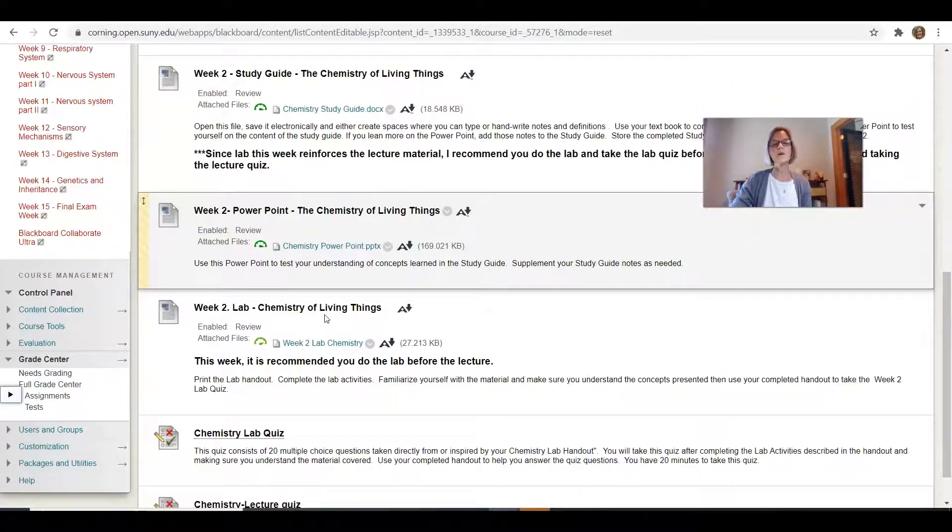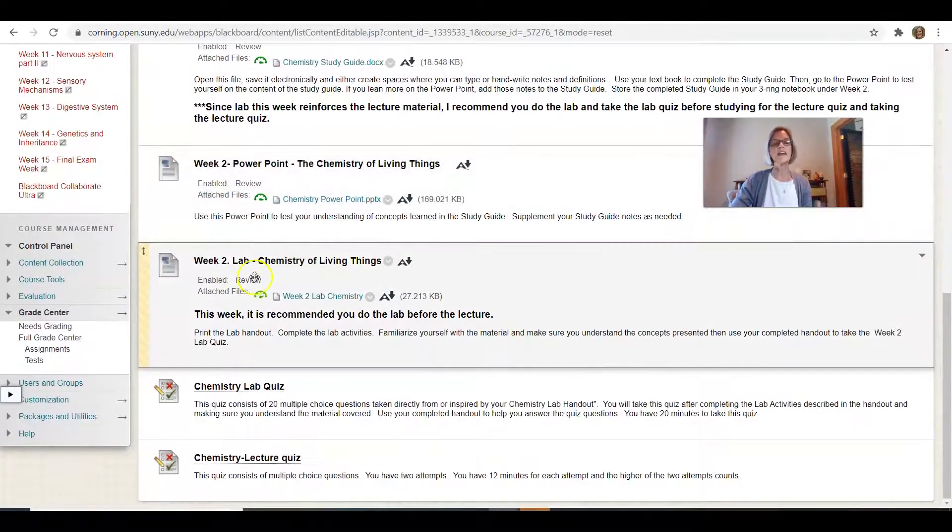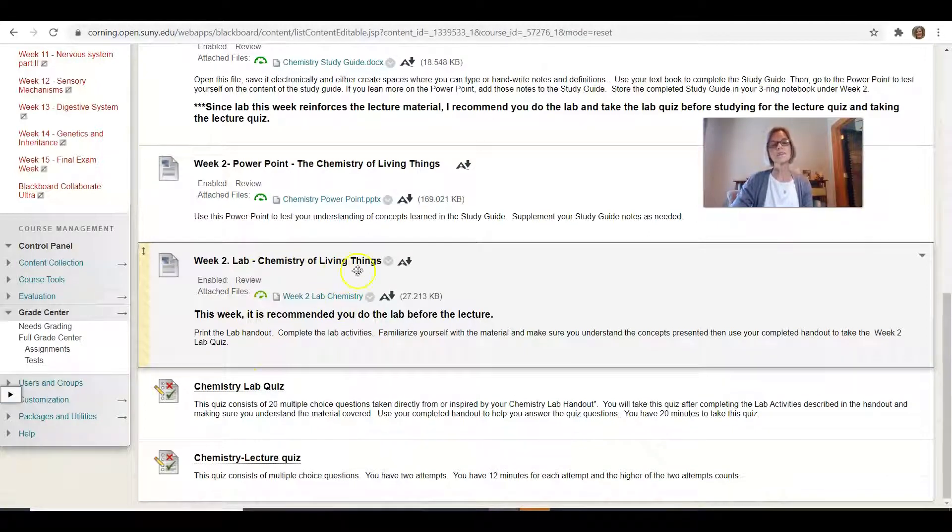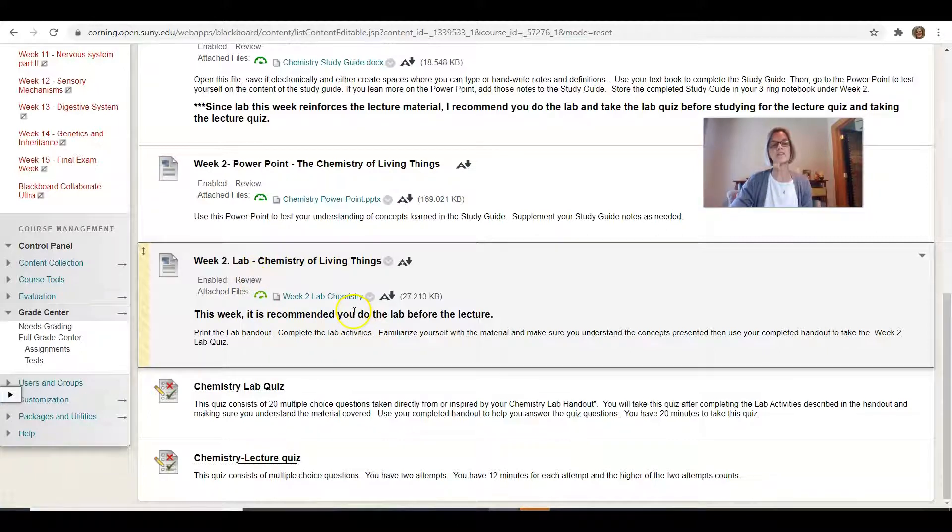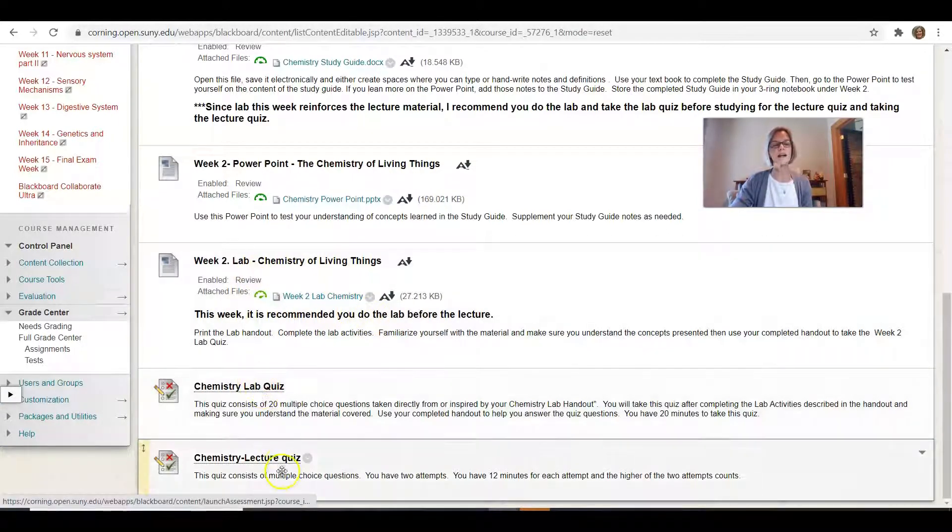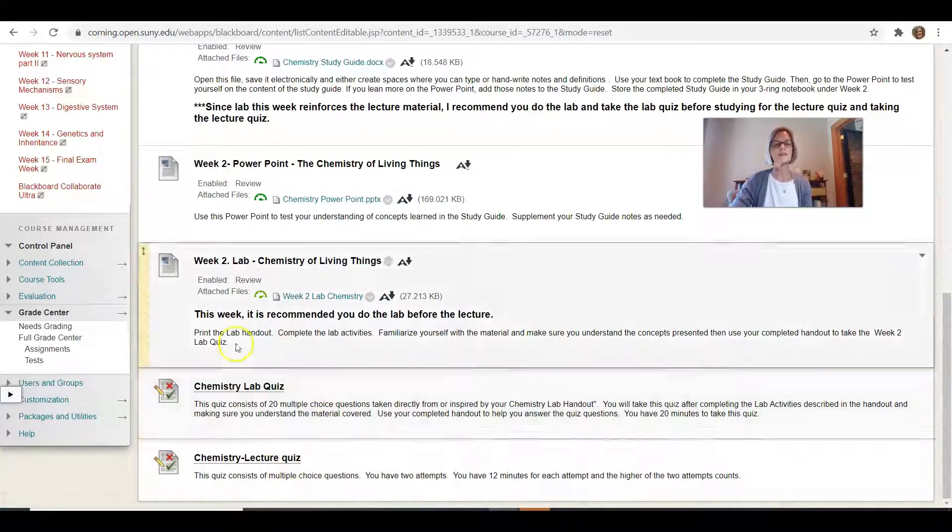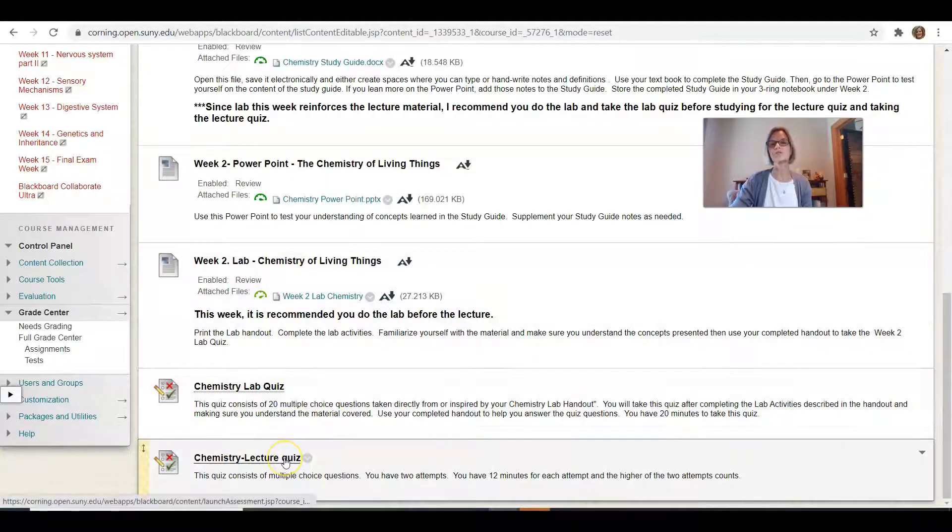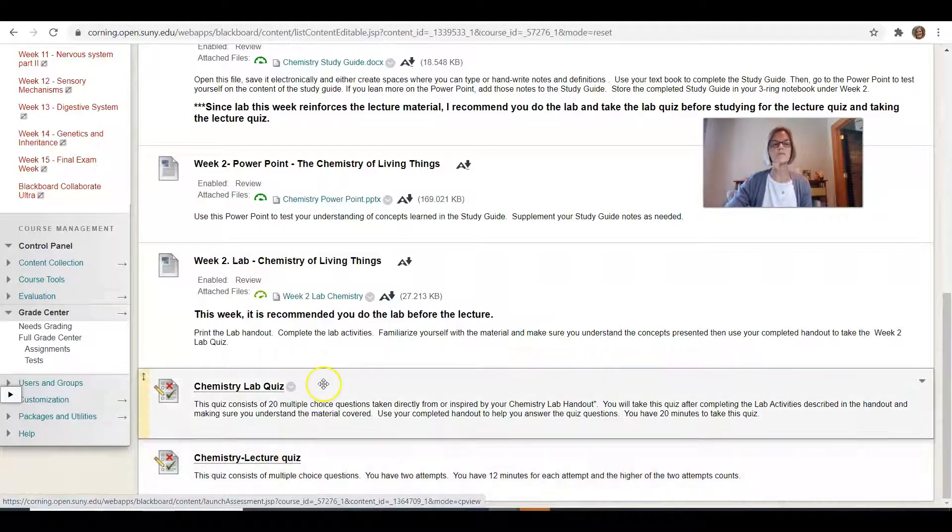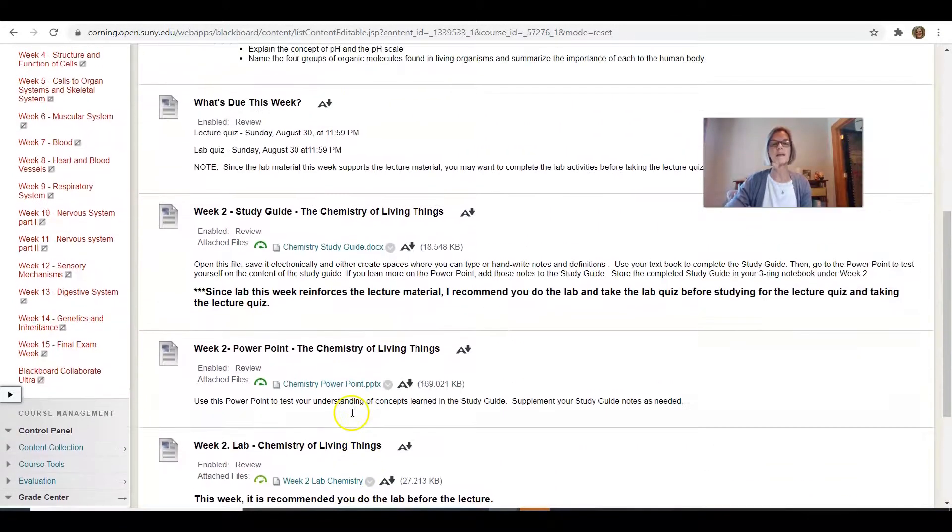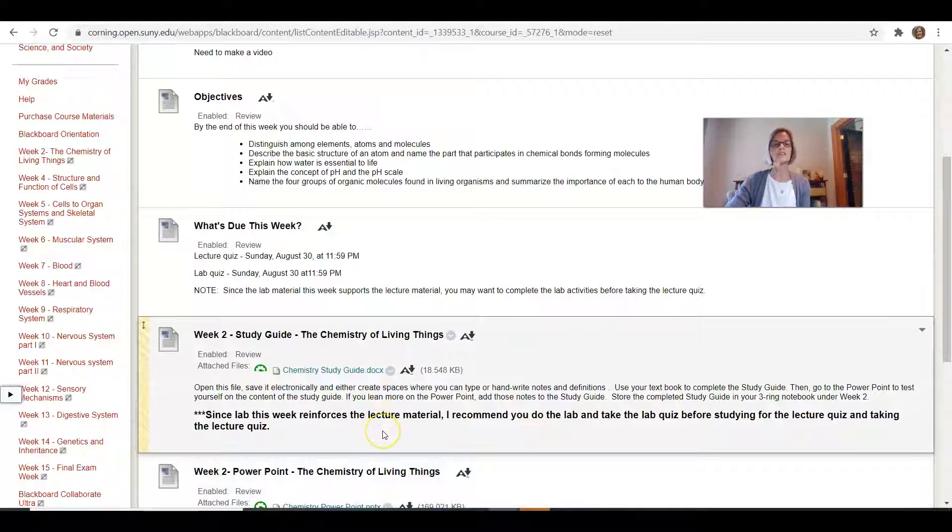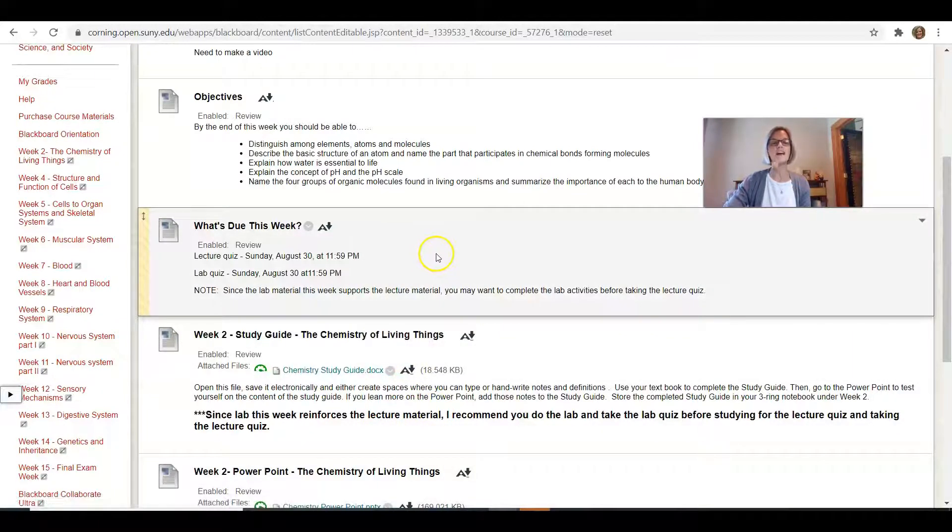You can do the PowerPoint that will help you practice some of the concepts in chemistry. In this week, the lab material really reinforces the lecture material. So one thing I was recommending is you might want to try the lab activities and then do the lab quiz and the lecture quiz because the lab is going to reinforce lecture. So that's an option. You can do it whatever way you want, but doing the lab before you do the lecture quiz might be helpful to a lot of you.